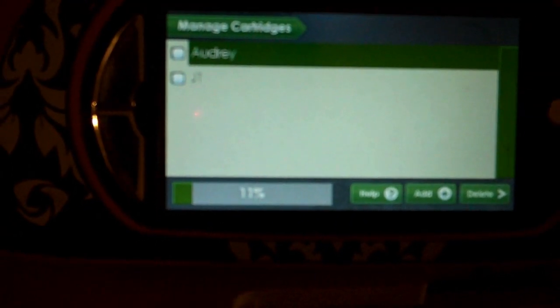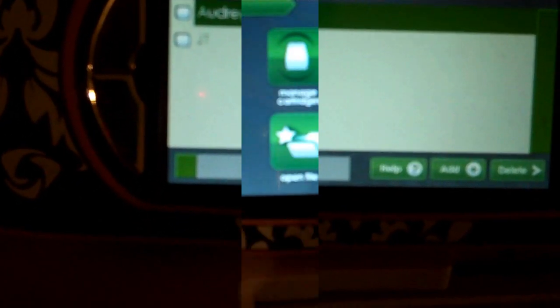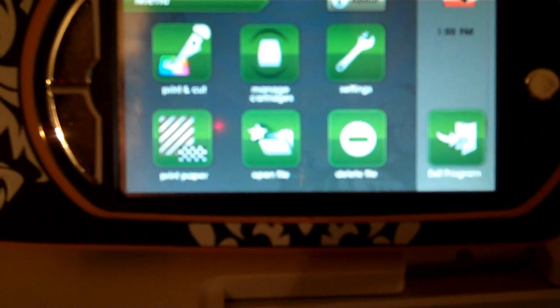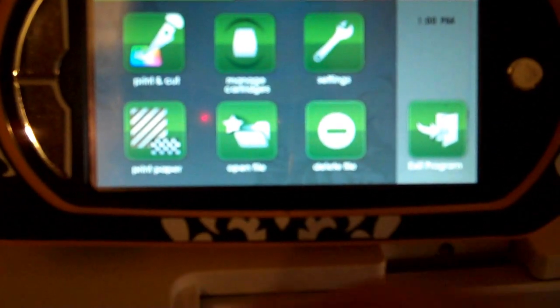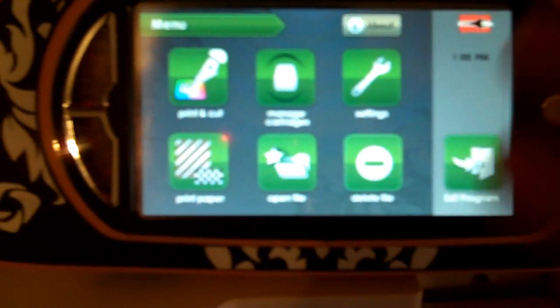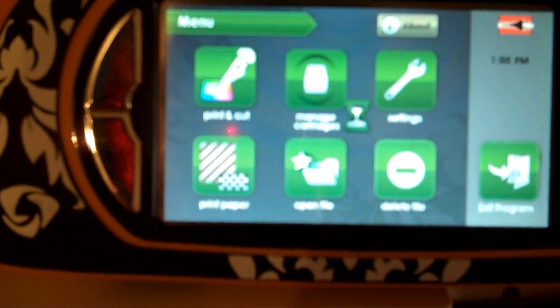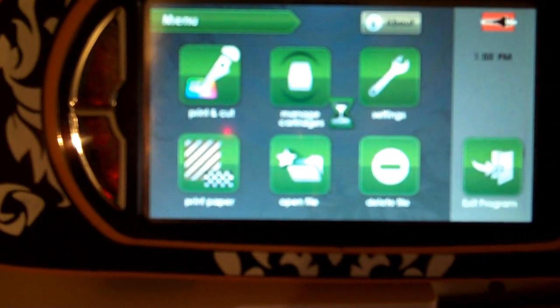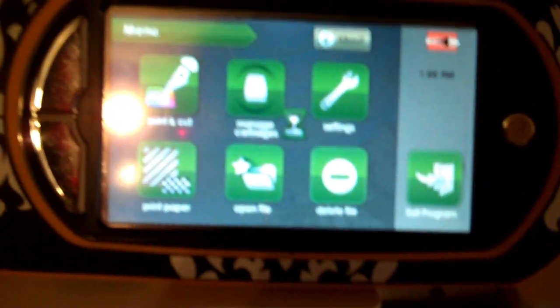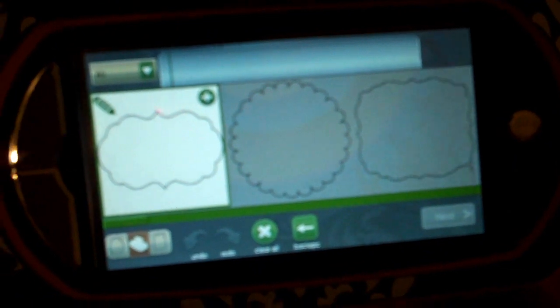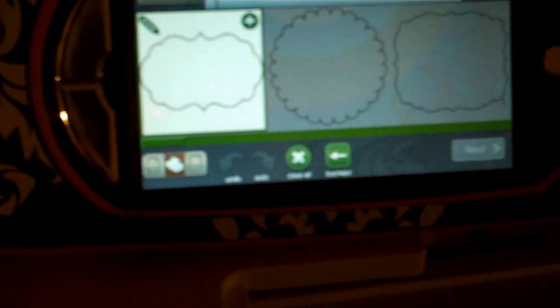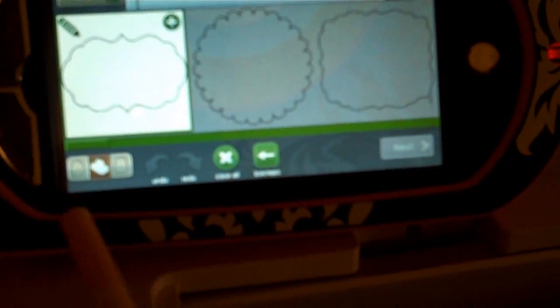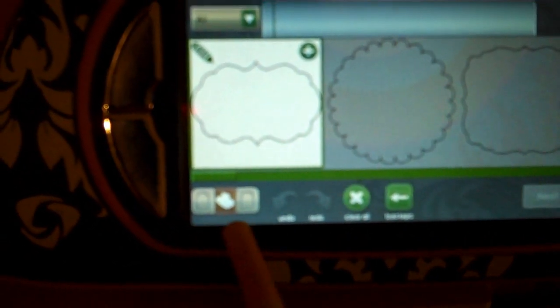I'm back here at our main screen, and if we want to go in and use our cartridges, we're going to go into print and cut. I'm going to grab a pencil here because it's easier for me to get around that glare.